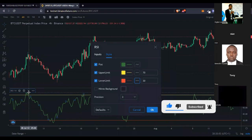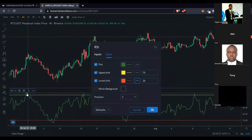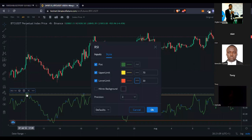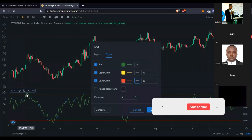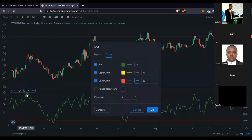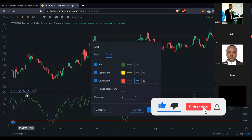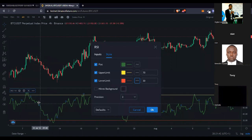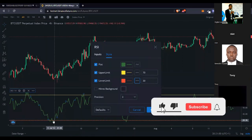The RSI signal line moves like a snake. When it is trading above the 70 level the market is overbought, and when the market is overbought there is a strong tendency it will start retracing. In crypto, the market doesn't go in one direction — it goes up, comes down, goes up, comes down. When the market is overbought you open a short position; when it is oversold you open a long position.